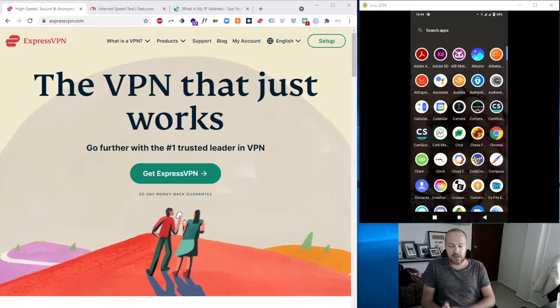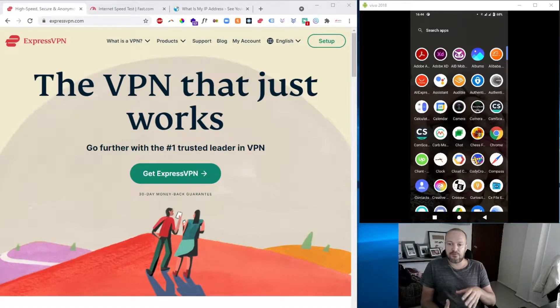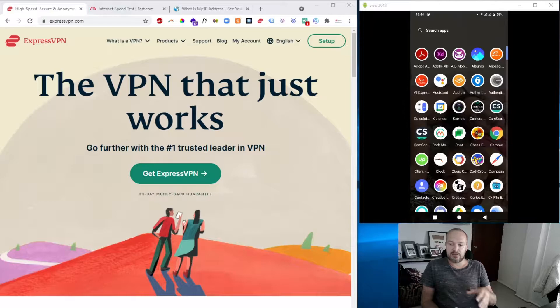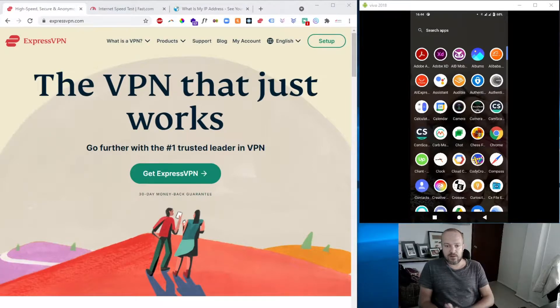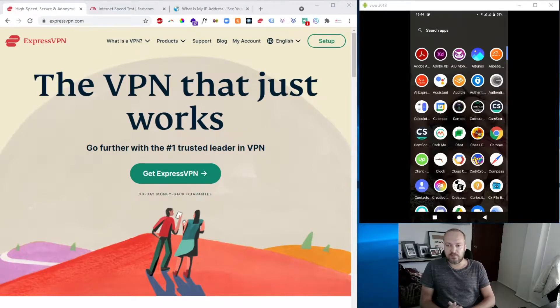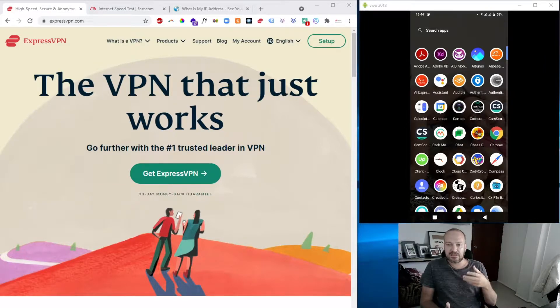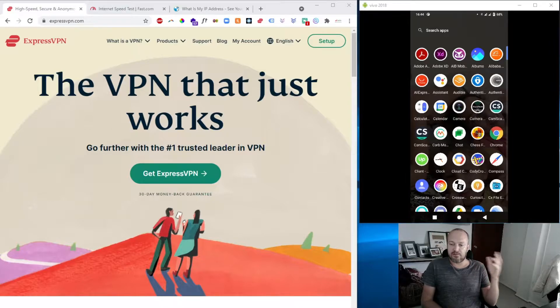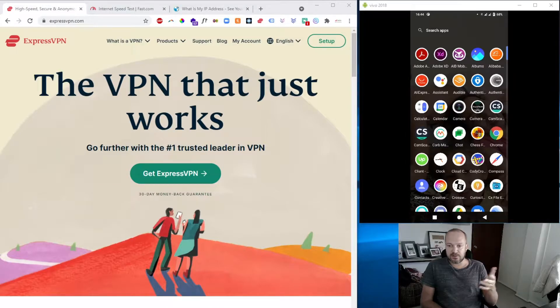Problem is, there's a lot of apps that are not available for Android TV. So if I want to watch Formula One, for example, and in Holland we have an app called Ziggo, then I can't watch it on the Android TV because the app is not compatible.